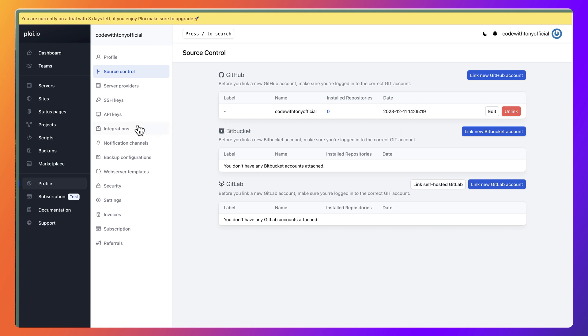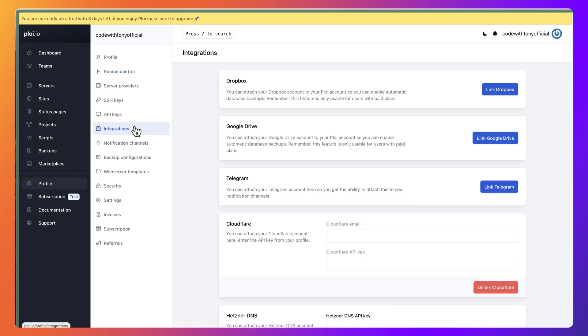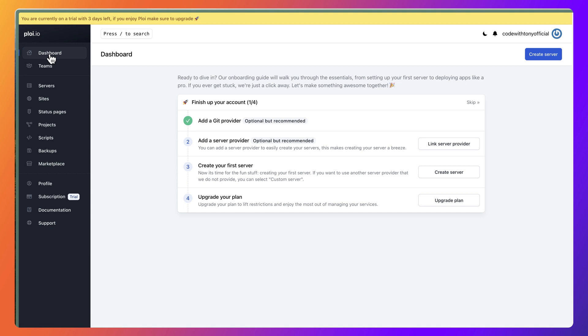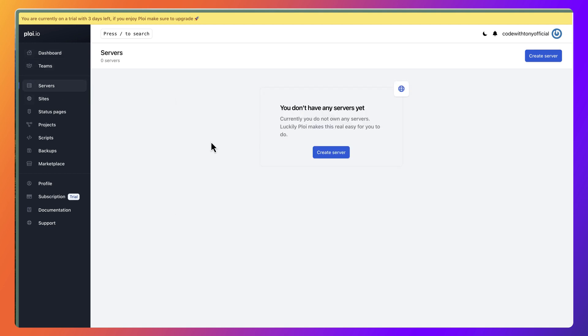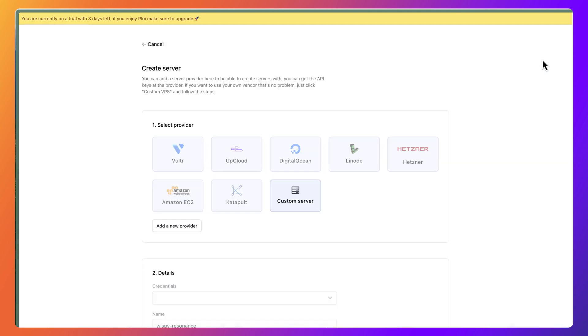Also if I go to integrations, I have integrated Cloudflare because I'm going to use a domain name which I have in Cloudflare. Now if we go to the dashboard right now, in the servers I don't have any server.